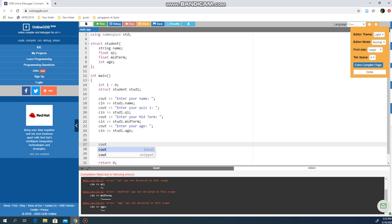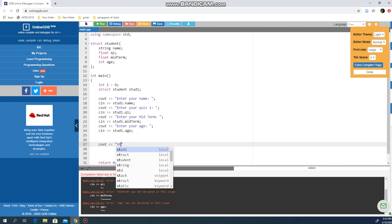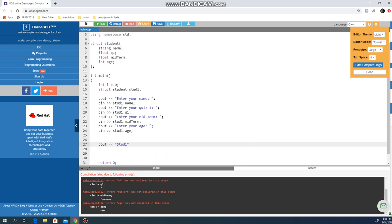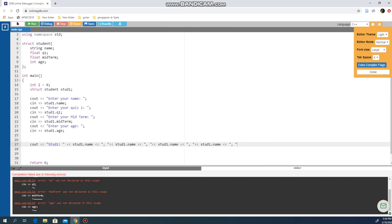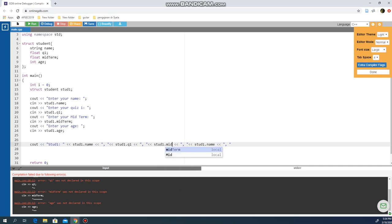Just to let you see the output later on, I can cout "stud1" followed by stud1.name with a comma and space. I'll copy this and have stud1.q1, stud1.midterm, stud1.h, and put a backslash n at the end.